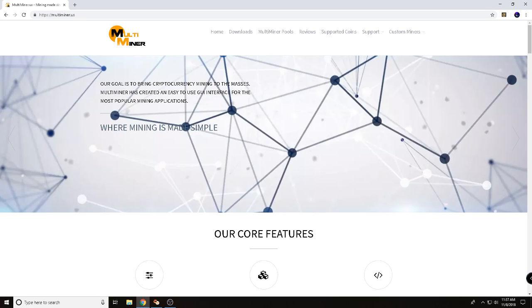Hey guys, it's Wes, Not Your Normal Miner here. We are going to be doing a review for you today. We're going to be reviewing an application, Multiminer.